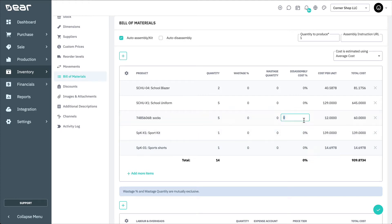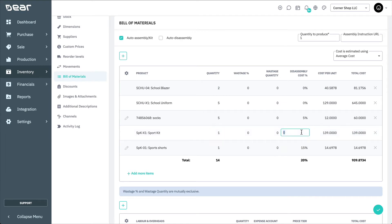If you'd rather dictate the exact percentage the disassembly should distribute its cost with, you can use this column to do so.